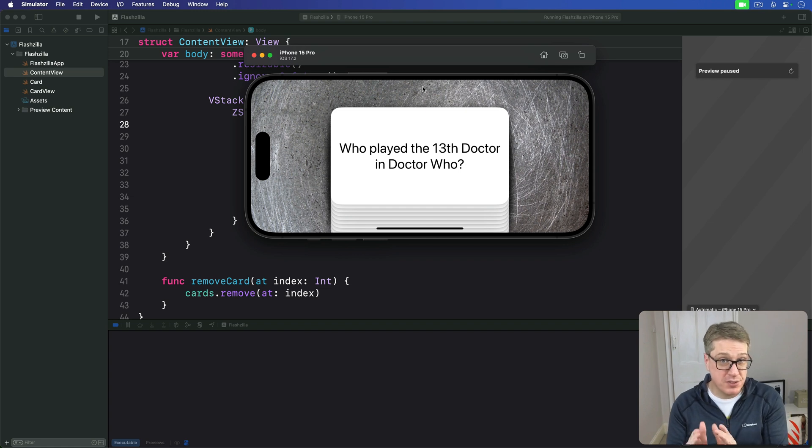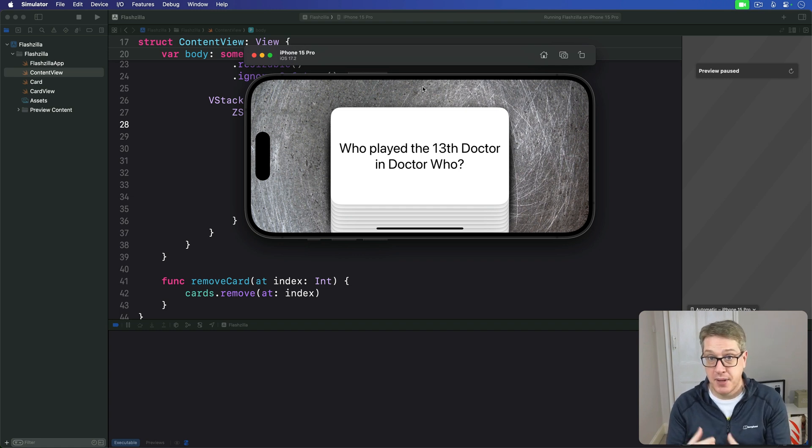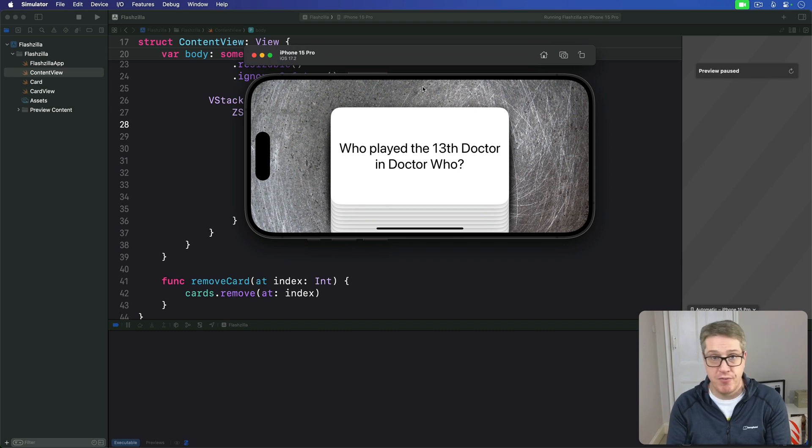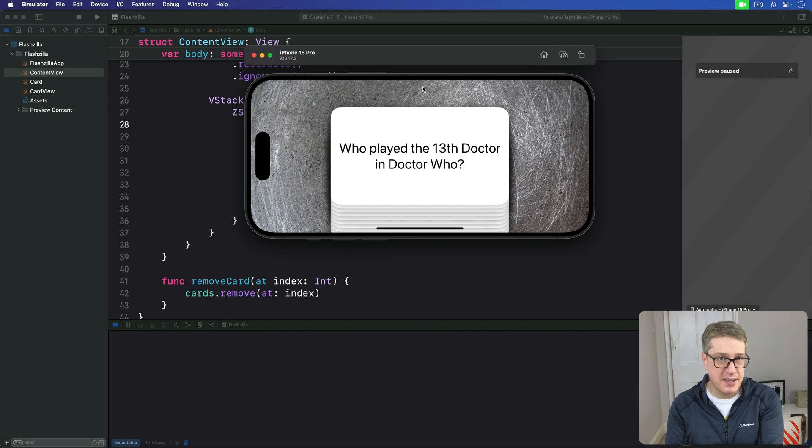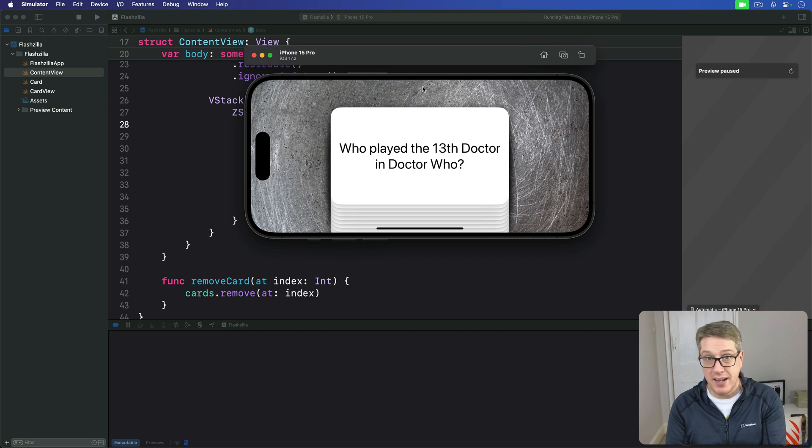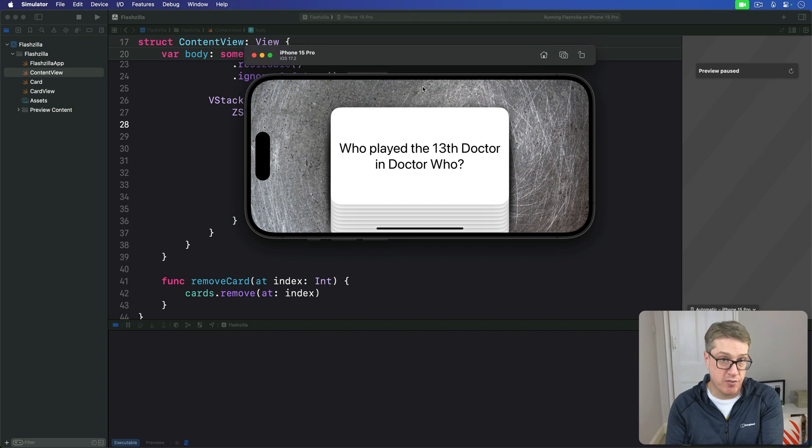We'll solve this problem in two ways. For a phone with default settings, we're going to make the cards become colored green or red before fading away. But if the user enabled the differentiate without color setting, we'll leave the cards as white and instead show some extra UI over our background.